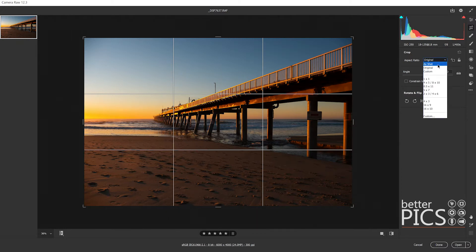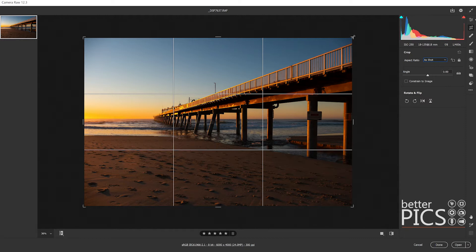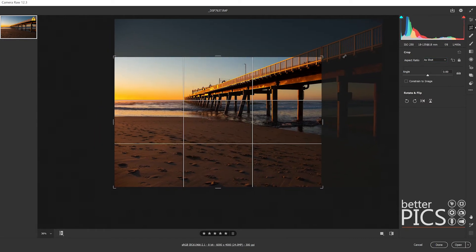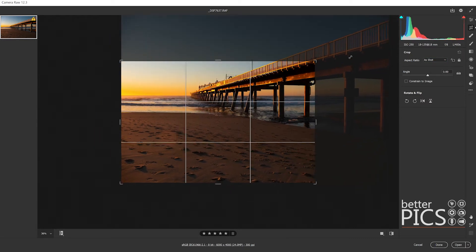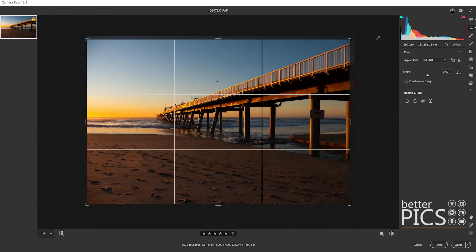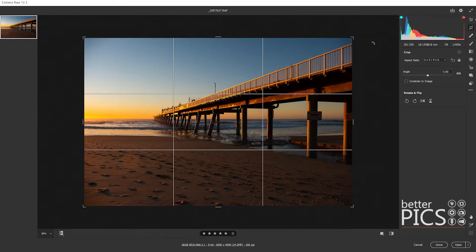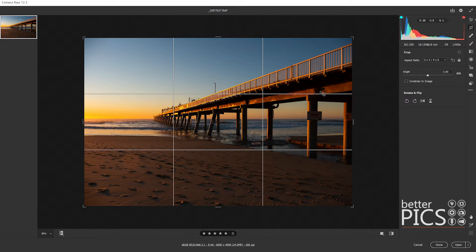If we set as shot then it's going to constrain the ratio of the crop tool to the original image, which in this case is a normal shaped image, two by three or four by six.